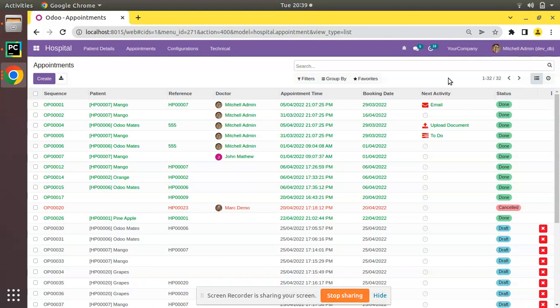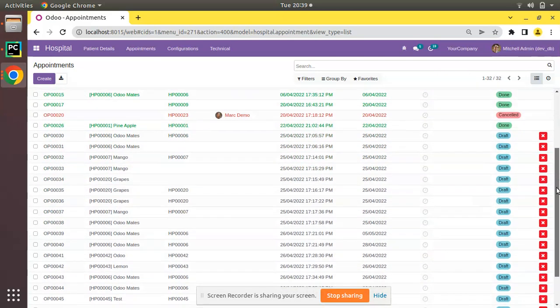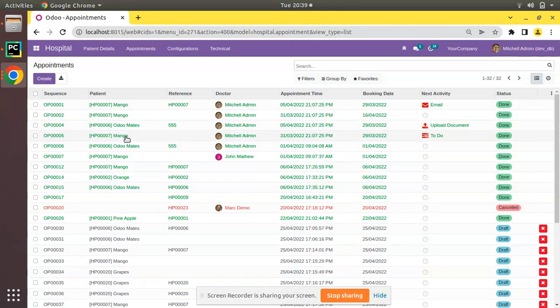I have already opened the appointments tree view and here you can see we have got around 32 records and you can see the sequence is like OP001.